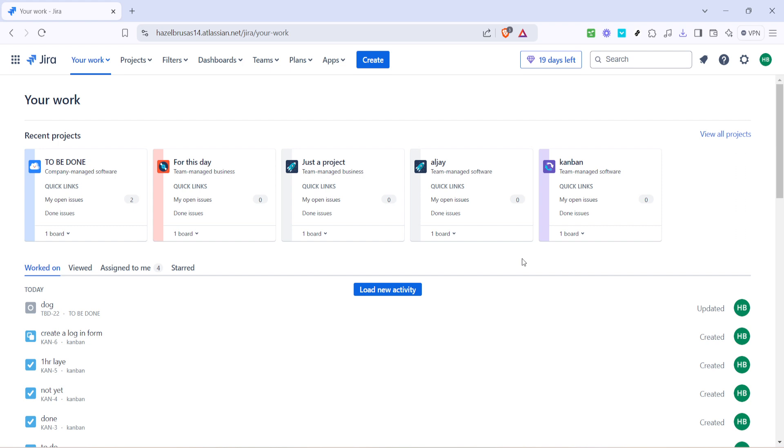Let's dive right in and walk through this process step by step. First things first, you'll want to navigate to the Jira platform. Simply go to the your work section. This is the central hub where all your current and past tasks reside. It's like the main page of operations for anyone using Jira.